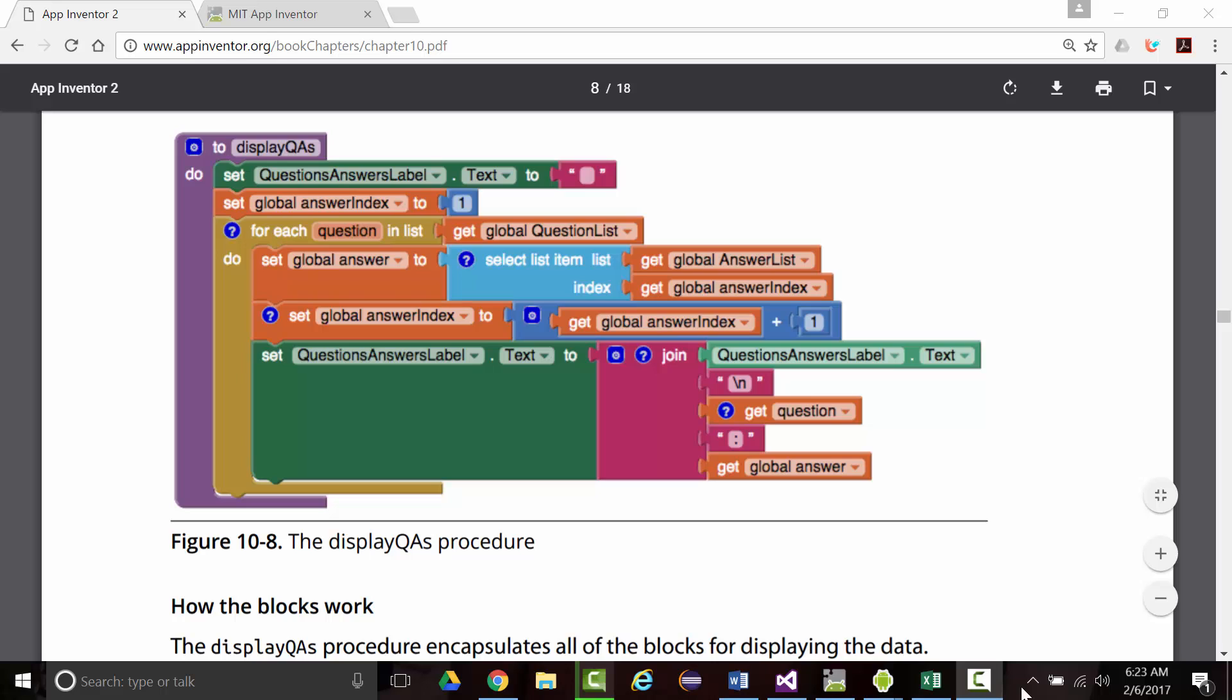We're about halfway through Chapter 10, where we're doing the make quiz, take quiz, and now we're working on the make quiz. So it's time for us to create this new procedure that will be called Display QAs.